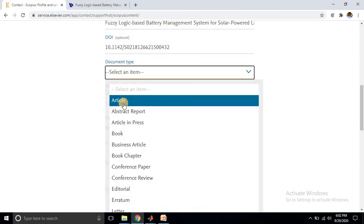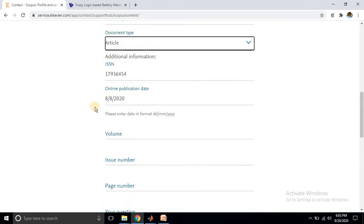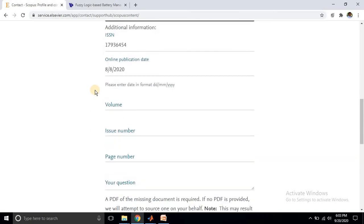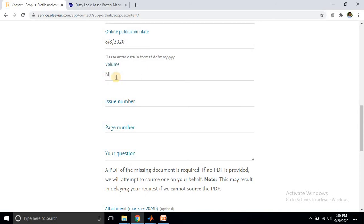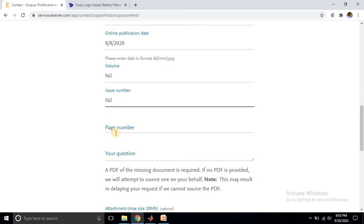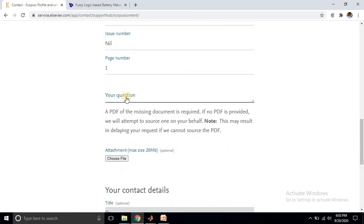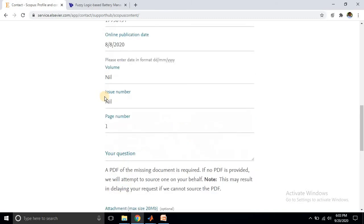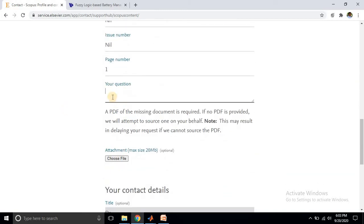Then they ask about the document type - article, abstract, or some other type - select 'article'. After that, they ask about the volume and issue number. Since the paper was published online, the journal has not yet provided a volume or issue number. You can provide a declaration email instead. Then provide the page number. You can also provide some details about your paper in the question section.